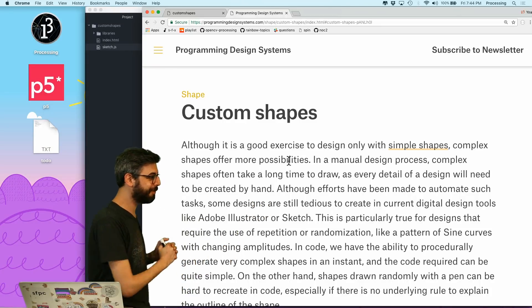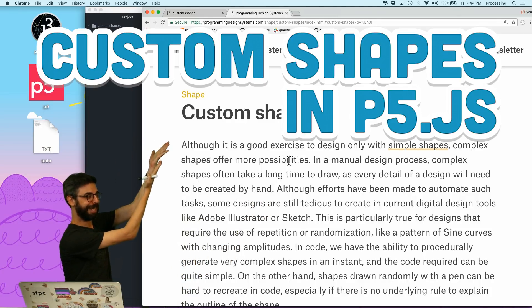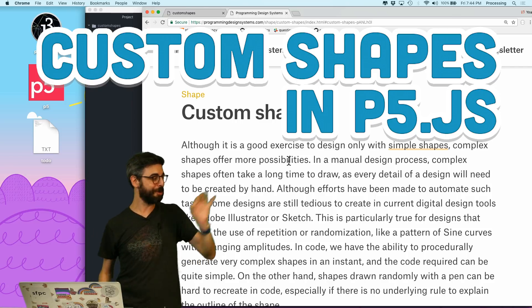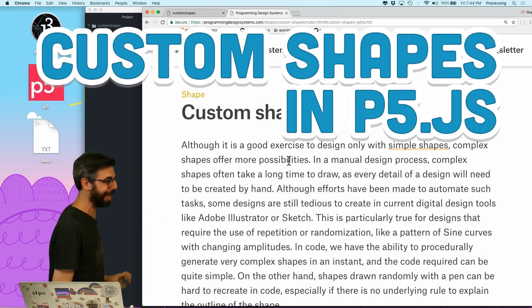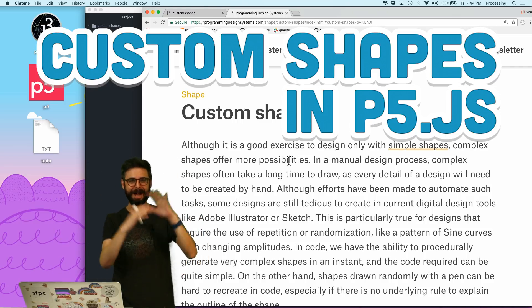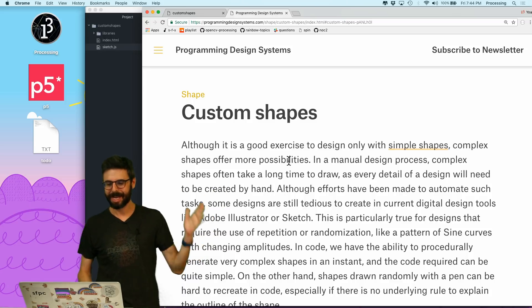Hello. This is a video tutorial about custom shapes. And I am showing you on this web page a much better explanation about custom shapes than I will give you.